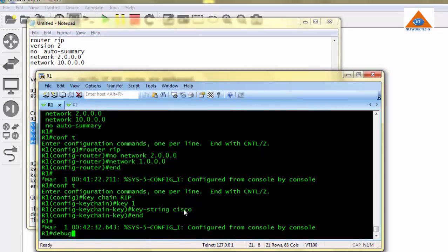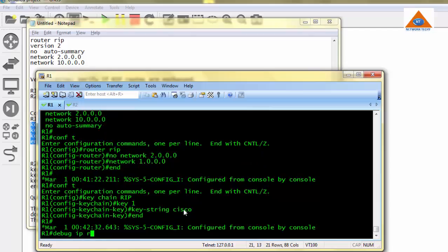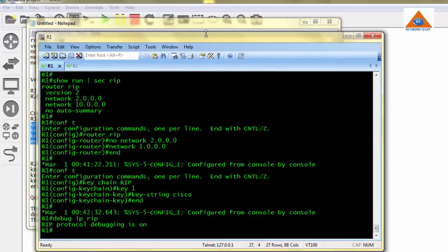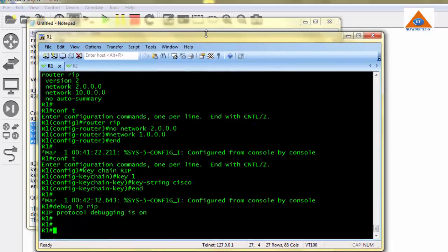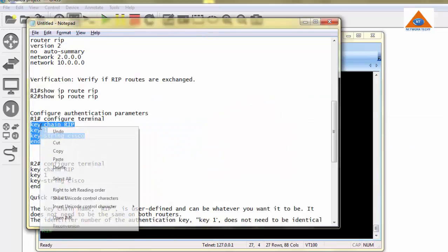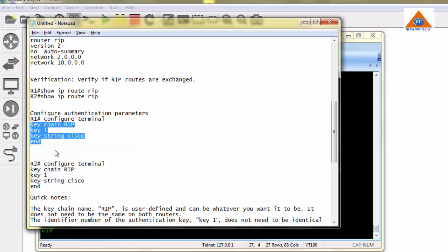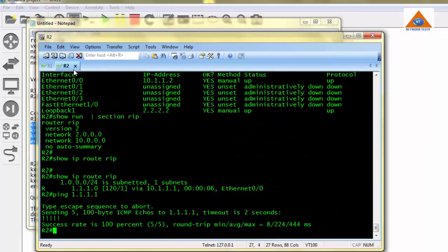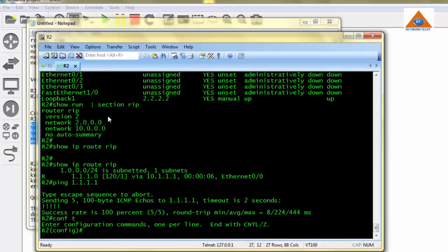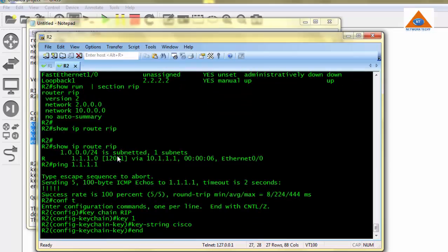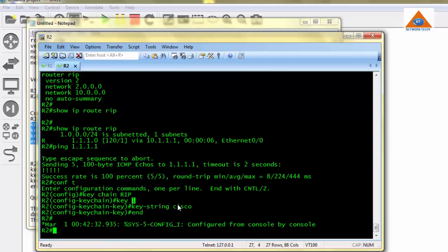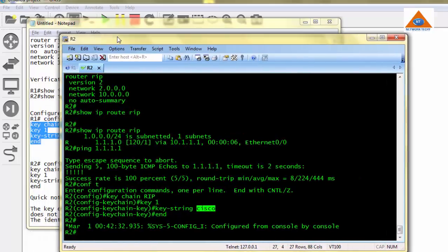And if I do debug IP RIP, let's see what works, if we get something. And the same configuration on router 2. We have done the same configuration. Keychain name is RIP, the same key number we have used on R1, and the password is Cisco which we have used on R1 as well.